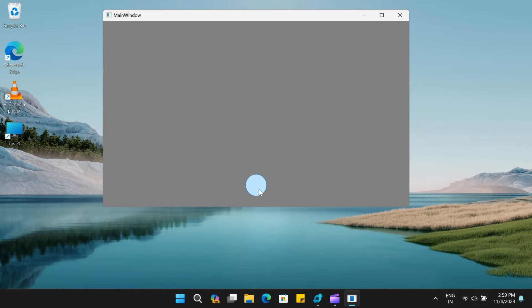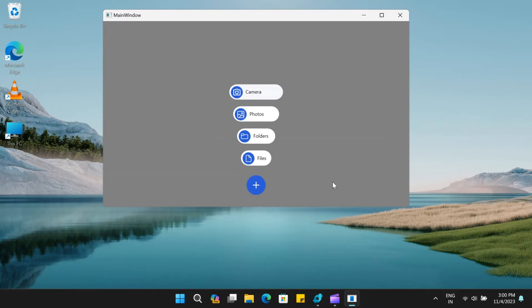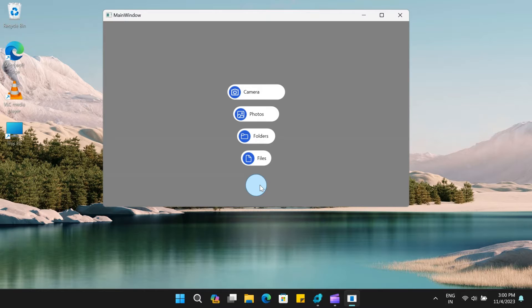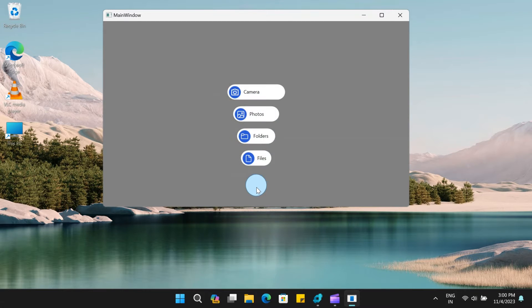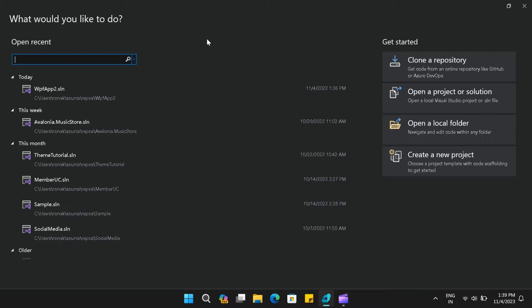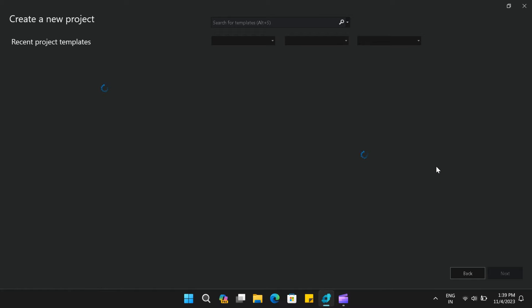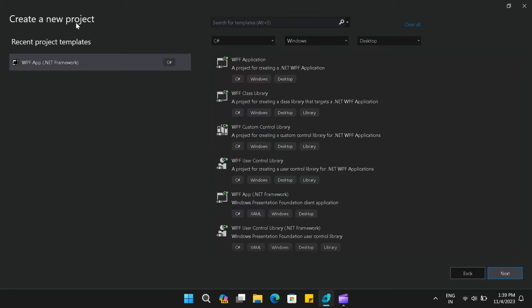Hello everyone. My name is Ronak and you're watching VectorWatt. In today's video, we will create a user control animation using WPF. So without any further ado, let's get started. And for those who haven't subscribed to my channel, please do subscribe — it means a lot.